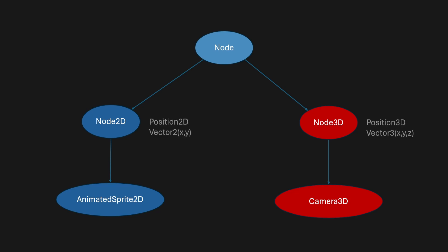And additionally, those nodes will have their own properties. So Node3D will have a Position3D, which is represented by a Vector3 with an X, Y, and Z position. And Node2D is represented with a Vector2 with an X and a Y position.